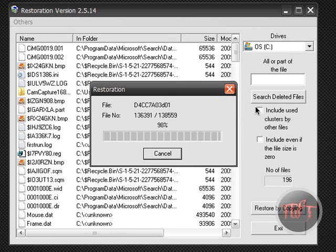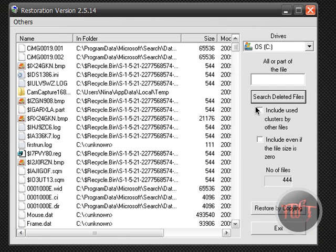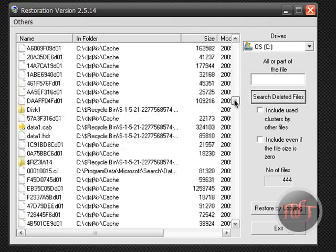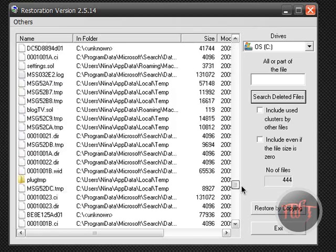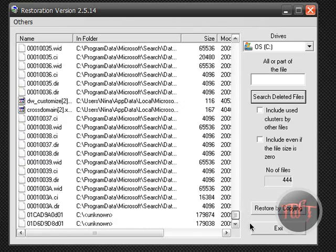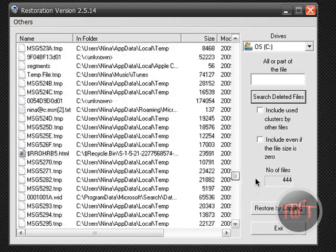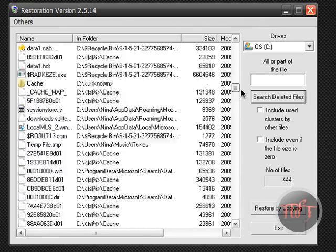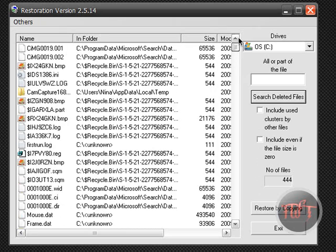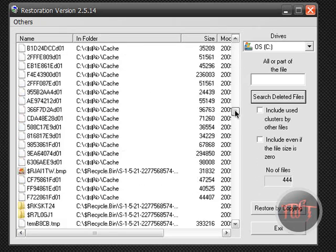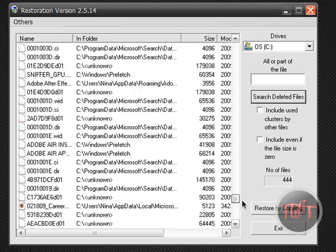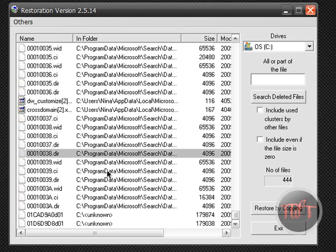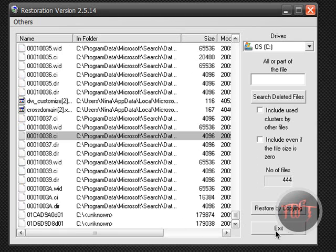And it will begin to search. And as you can see I've got 444 files found. And if I want to restore any of these I can just click on them and click restore by copying.